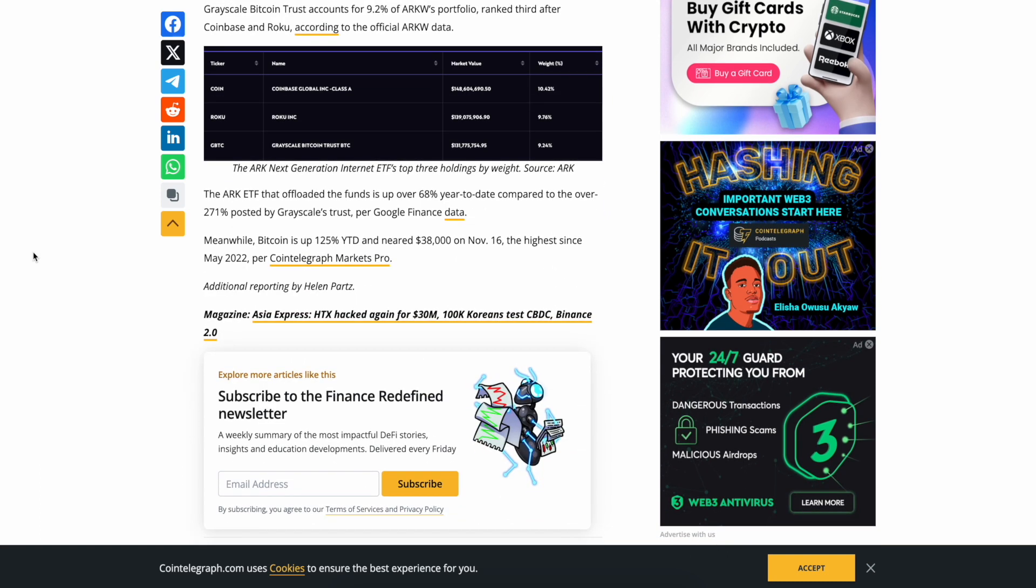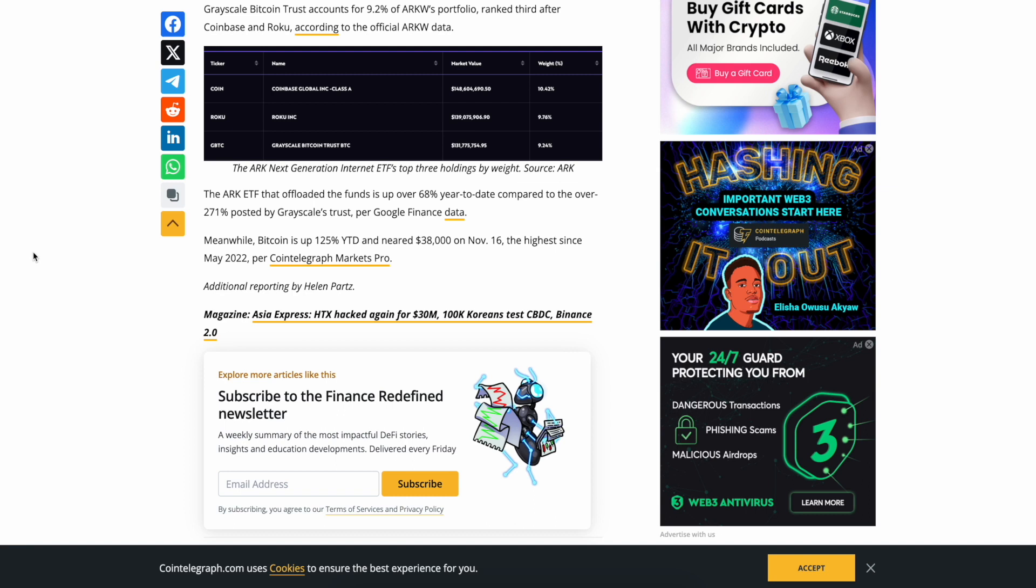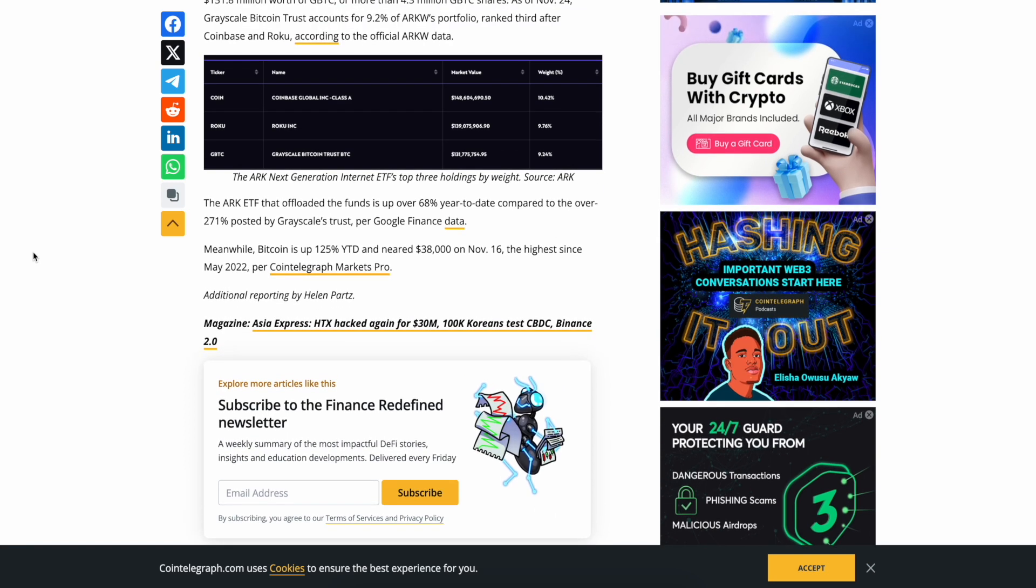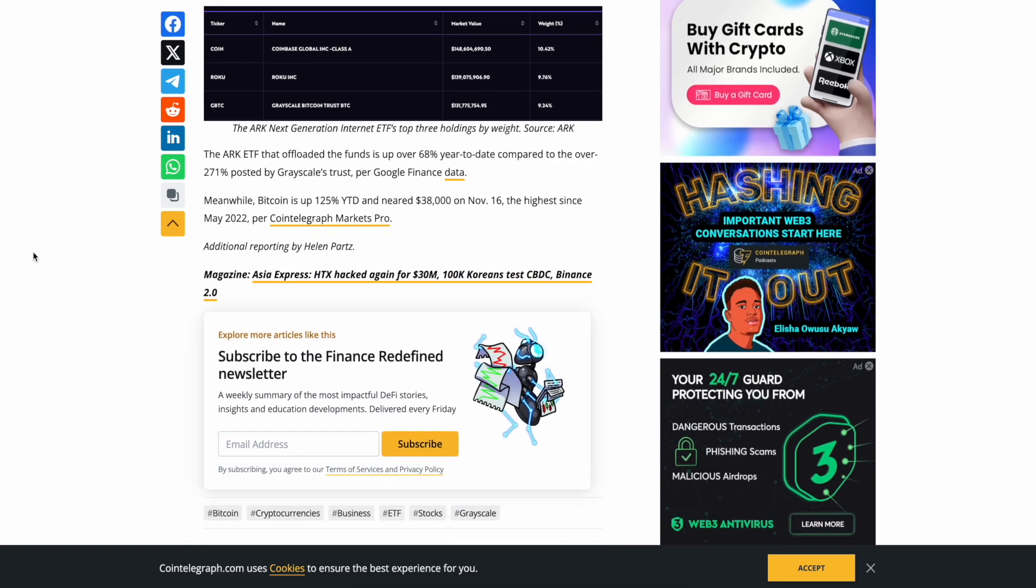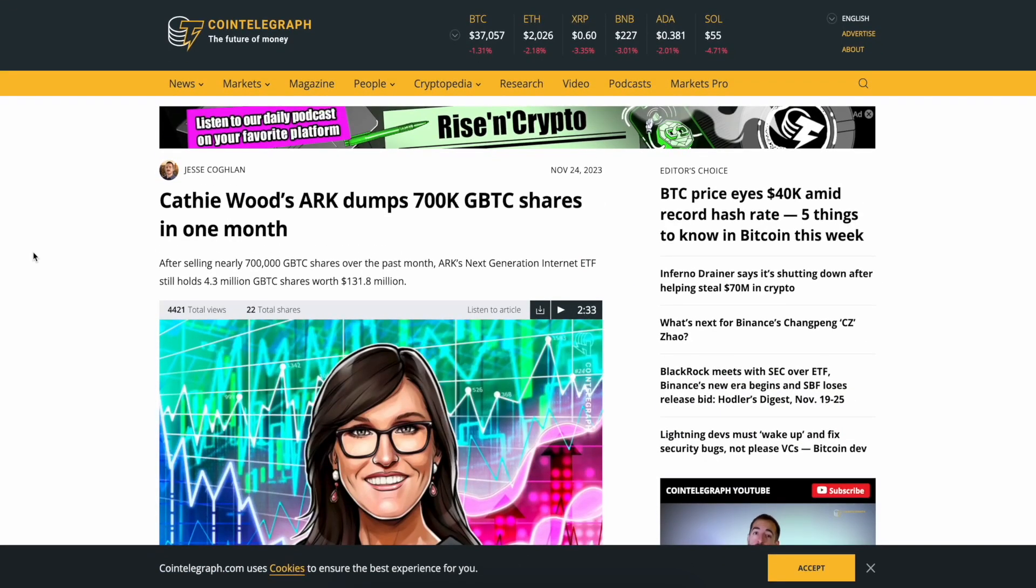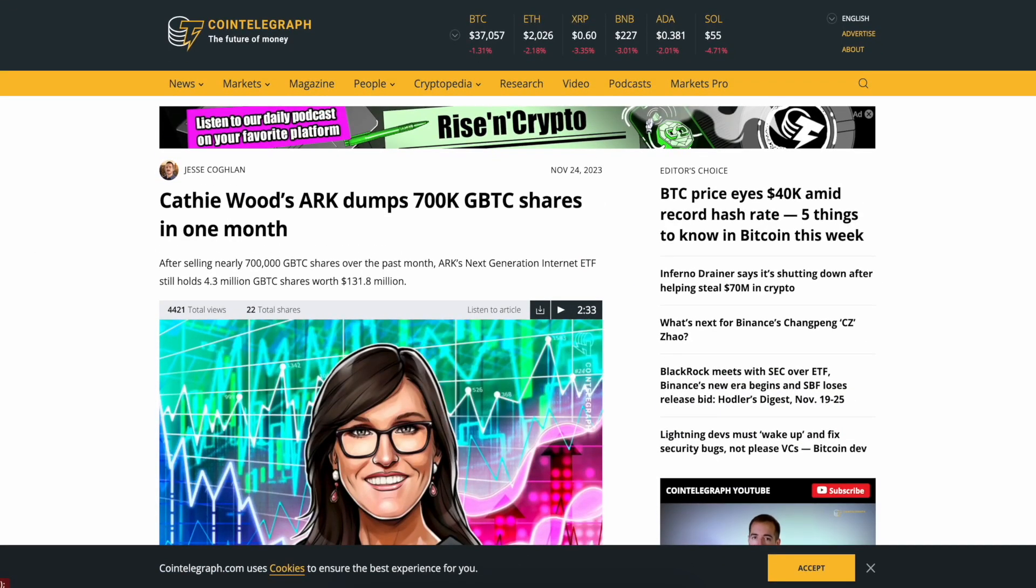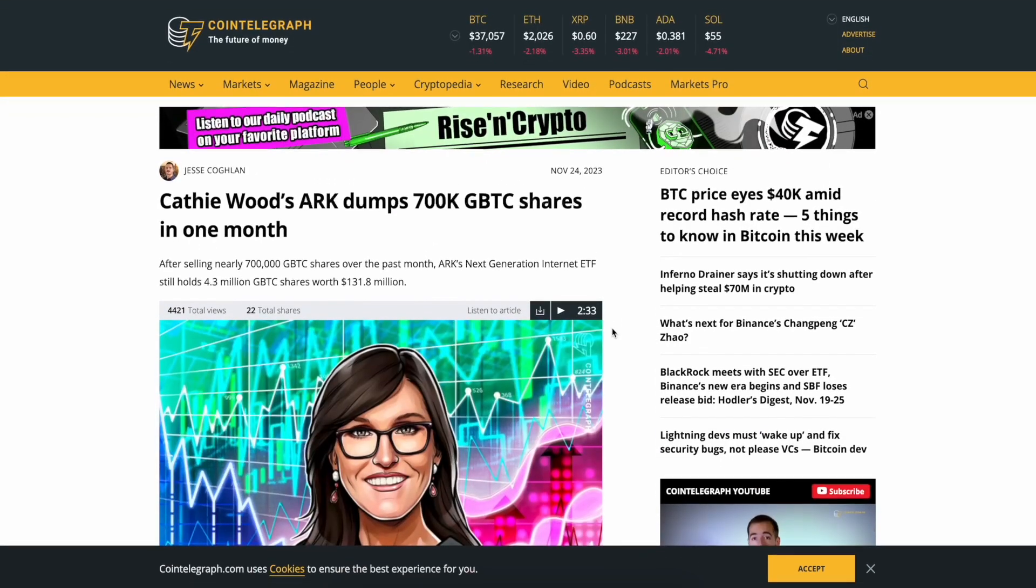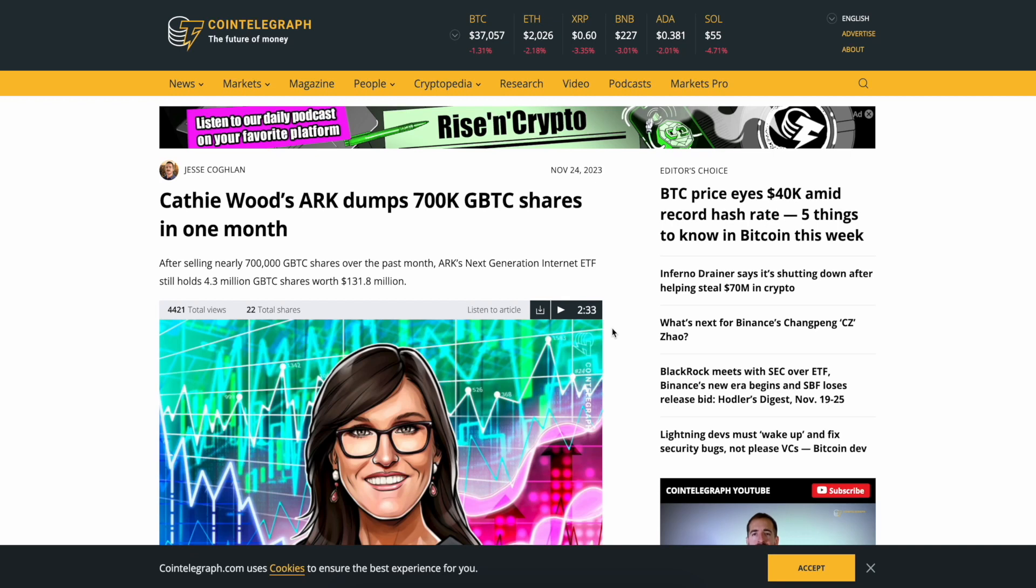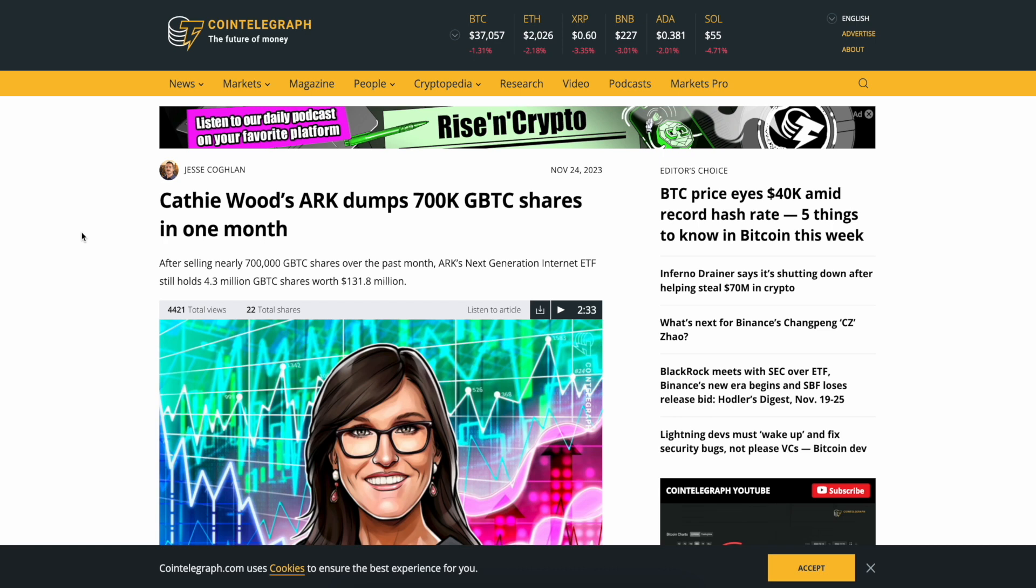The ARK ETF that offloaded the funds is up over 68% year to date compared to over 271% posted by Grayscale Trust. Meanwhile Bitcoin is up 135% year to date and near 38,000 on November 16th, the highest since May of 2022. Yeah, I think they're freeing up liquidity man, they're getting ready to dump a bunch of money into the spot ETF once it's approved. That's where my head's at, makes sense to me.